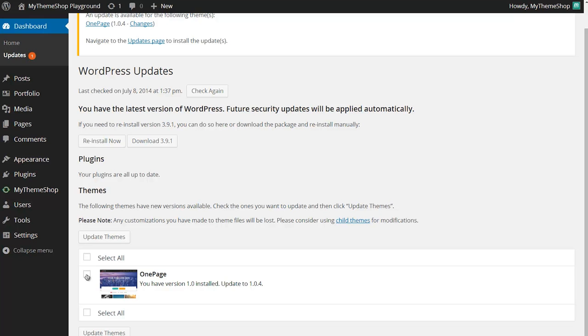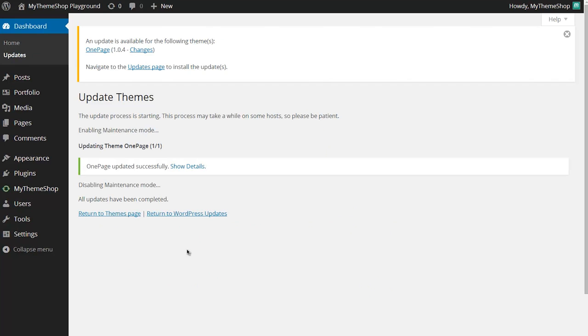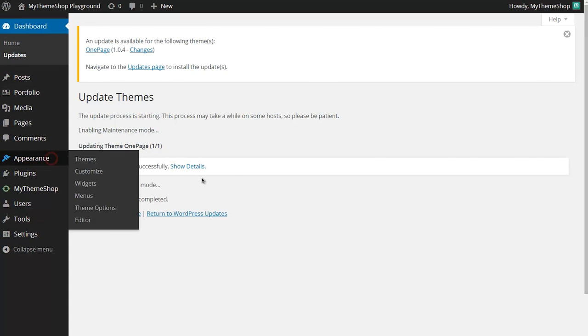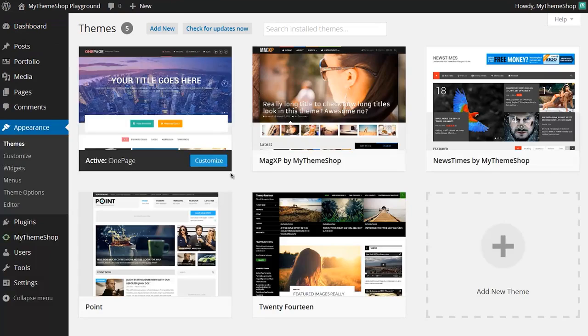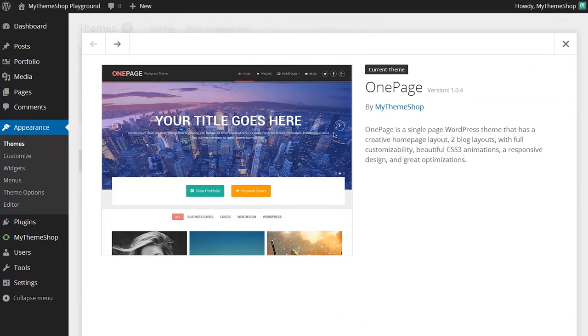To update my theme I can just tick and then click update themes. WordPress will now go into the MyThemeShop account and I can see that the one page theme has been updated successfully. If I check my appearance settings I can see that I've now got version 1.0.4 which is the latest version of the theme.